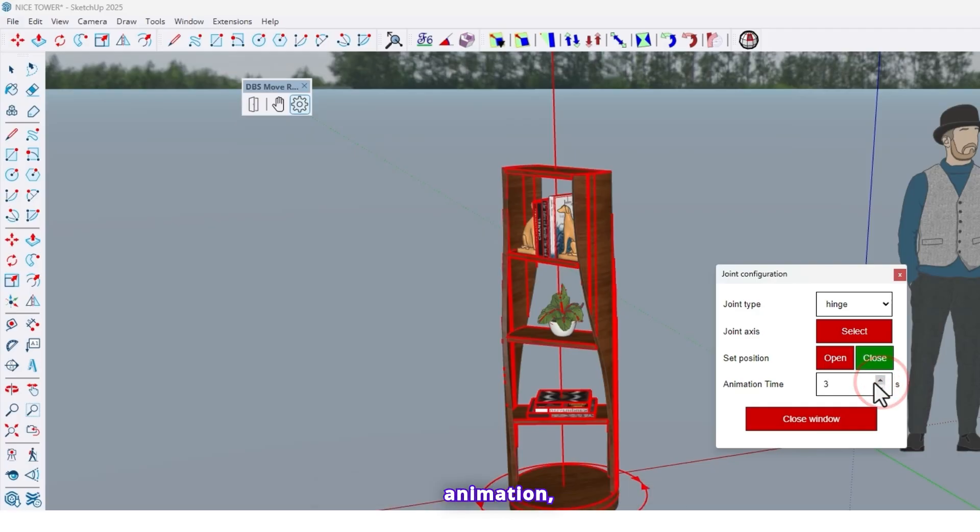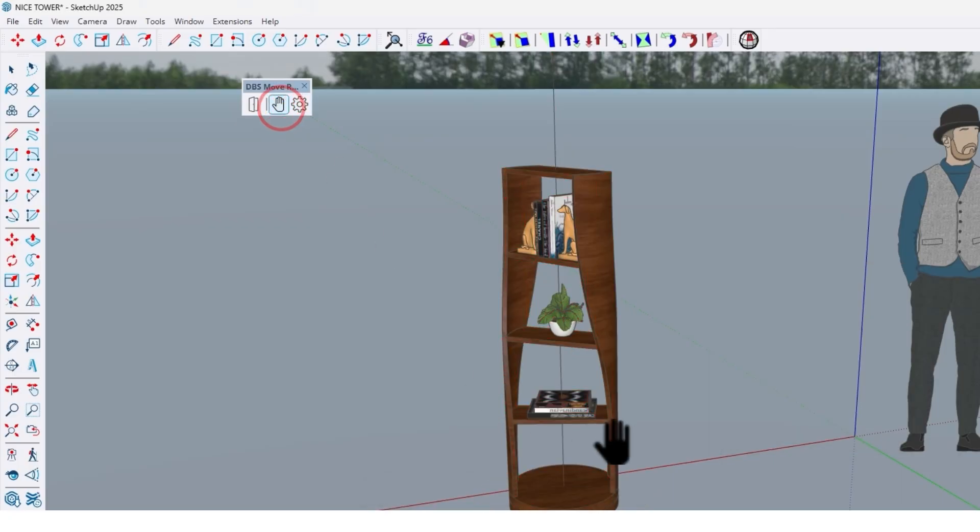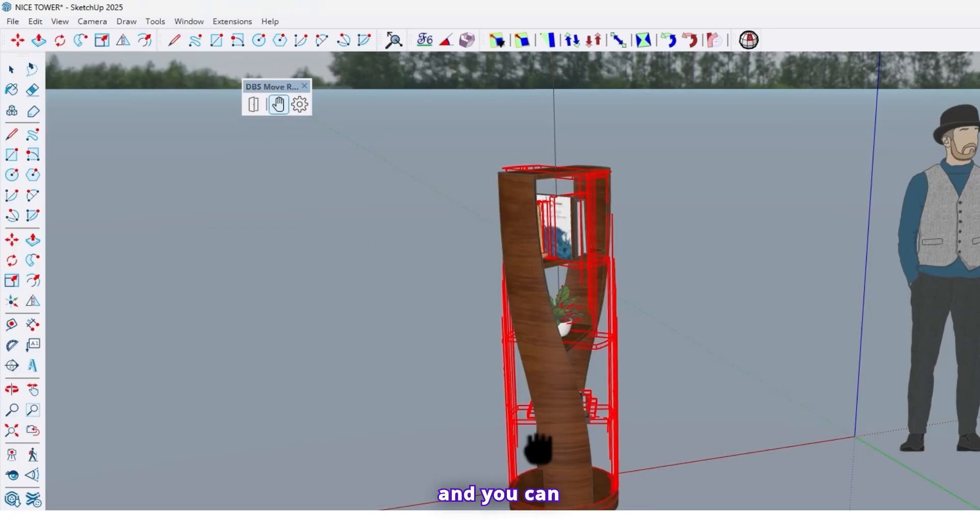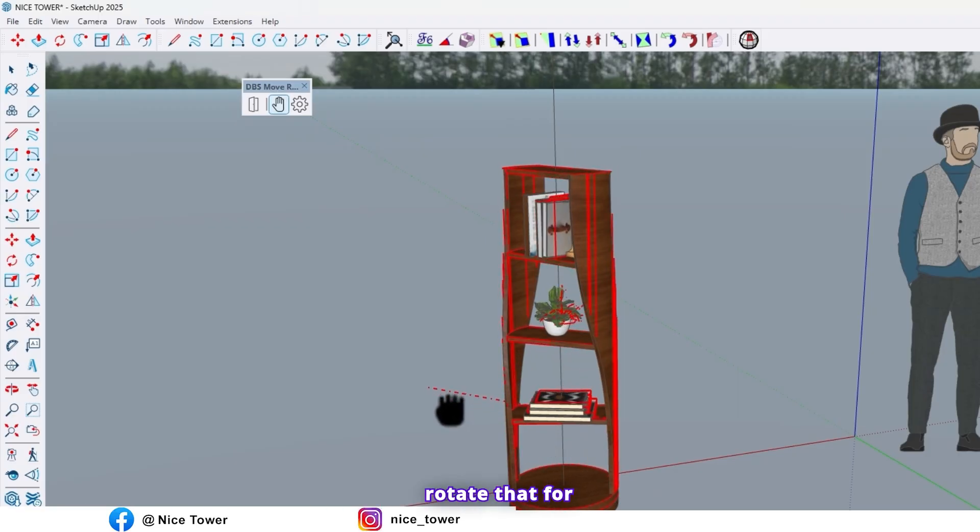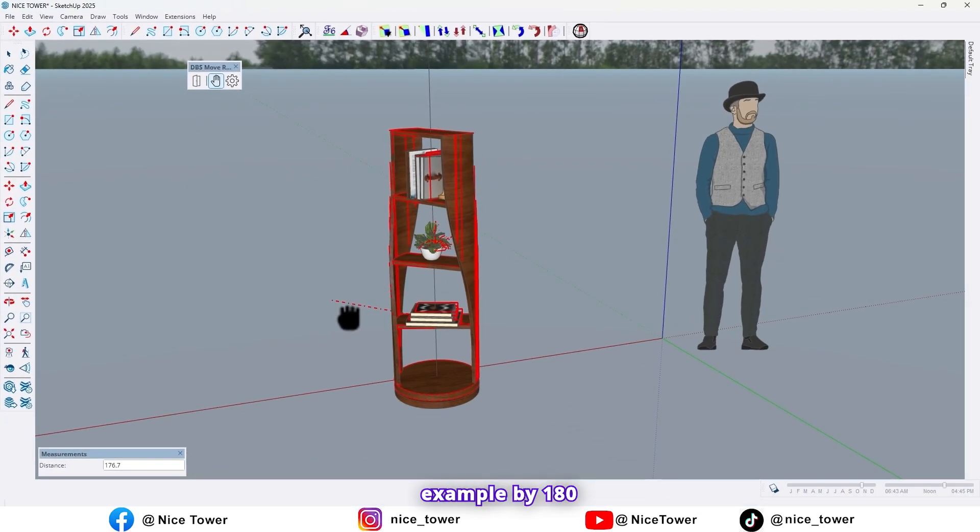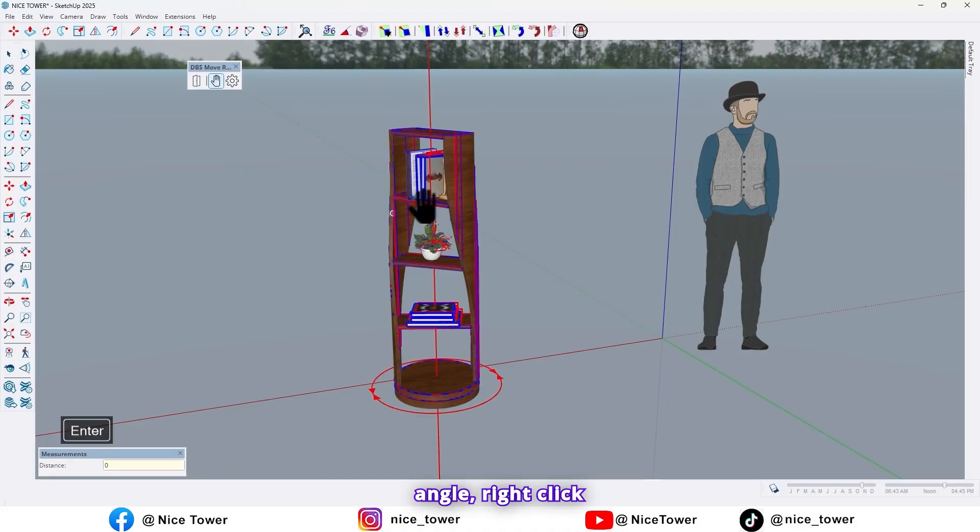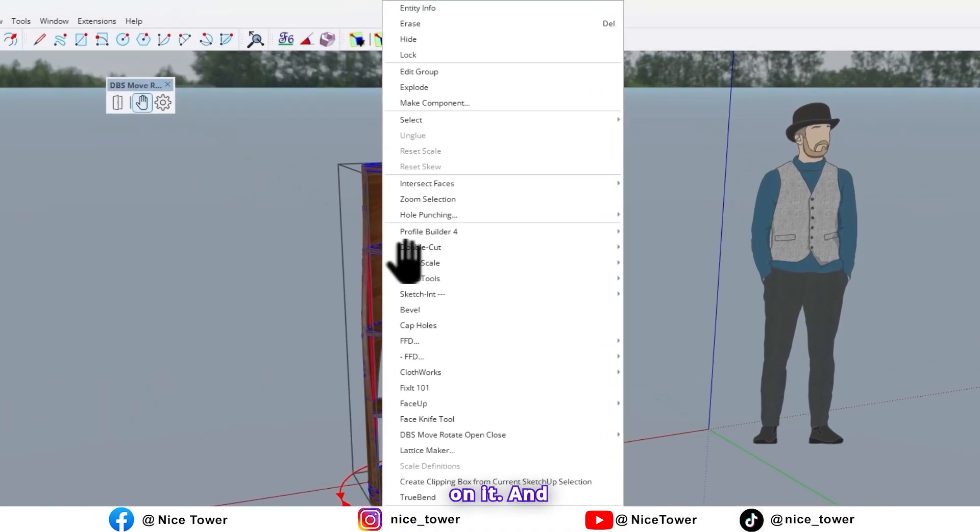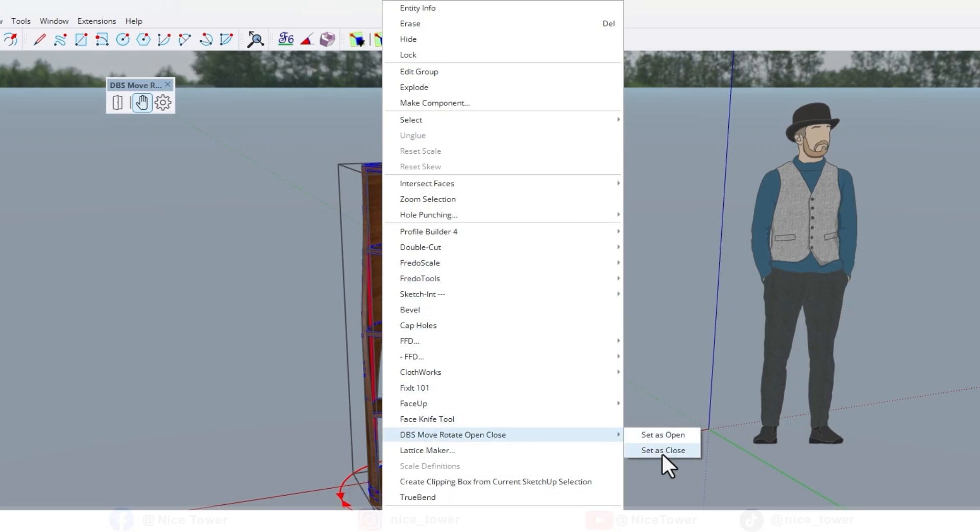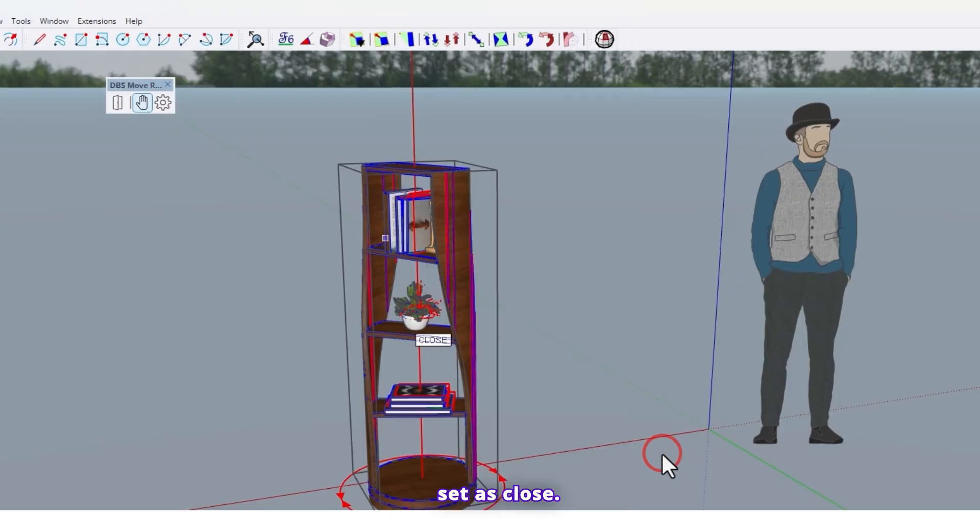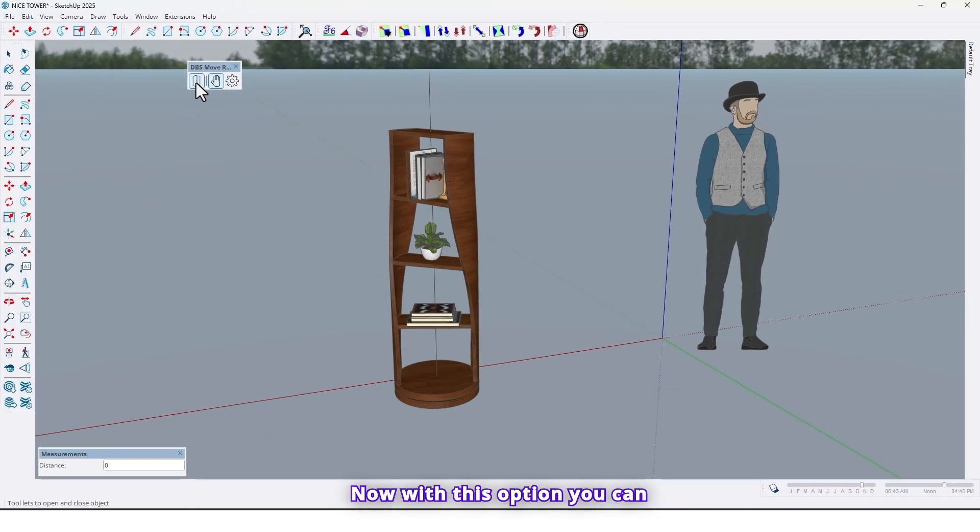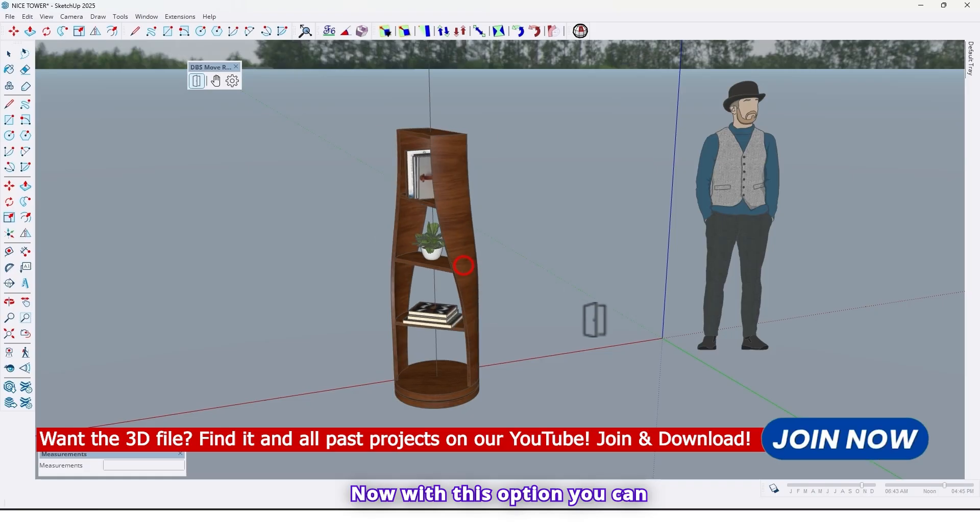So I think we need hinge option for this model and in here you can determine time of animation. Then click on this option and you can rotate that for example by 180 angle. Right click on it and find DBS move rotate and click on set as close.